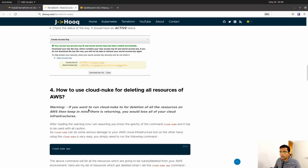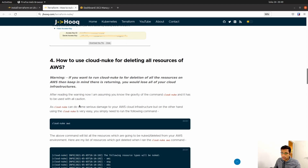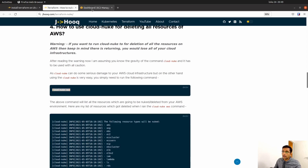Moving to step four, the next command we are going to run is cloud-nuke aws. We have exported the access key, secret key, and region, so Cloud Nuke can now communicate with our AWS account. If you issue this cloud-nuke aws command, it will destroy every resource in your AWS account. Since our account is new, I am going to start a simple EC2 instance and then use the cloud-nuke aws command to destroy it.